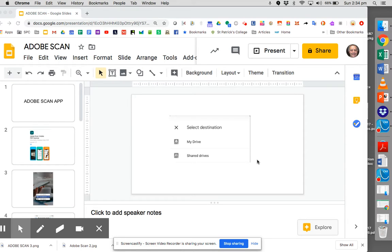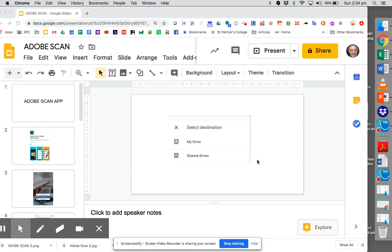This video is about the use of the Adobe Scan app that is available and what it can do is take written work that might have been done in a test or assignment and enable you to scan it on your phone, save it into a PDF, and then return it back to the teacher either via email or a link via Google Drive.